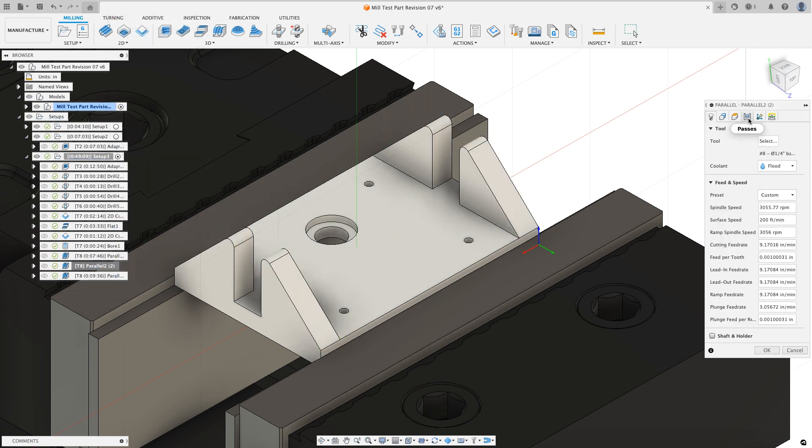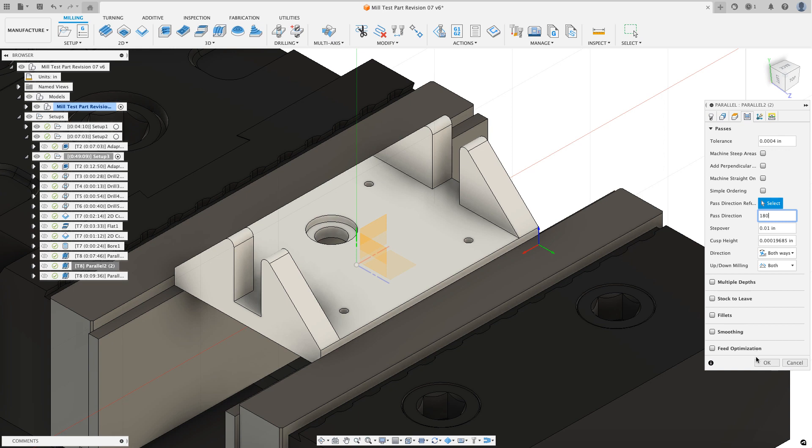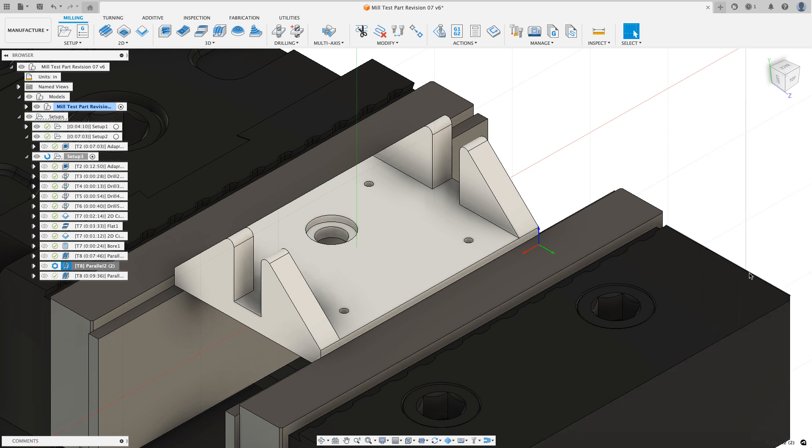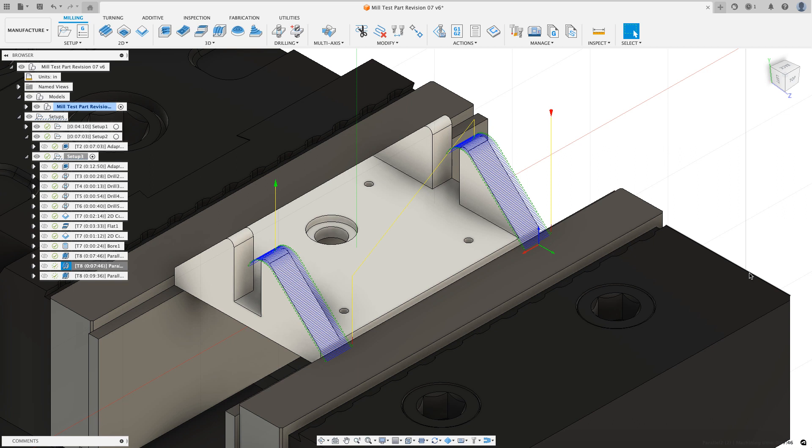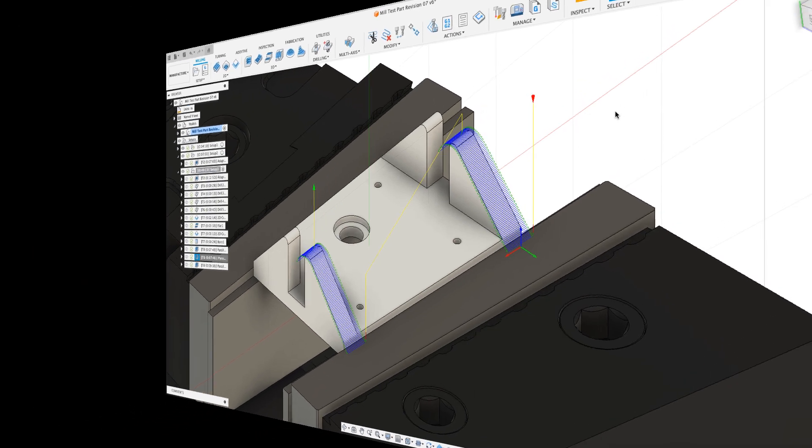On the passes tab, I'm going to go find the pass direction. Instead of zero degrees, I'm going to enter 180 degrees. So same vector, different direction. Now when I hit OK, we'll see that instead the tool starts at the bottom, goes to the top, comes back over, starts at the bottom and goes to the top. Sorry for not originally including that. I'm going to dump the snippet in and now I return you to the original video.